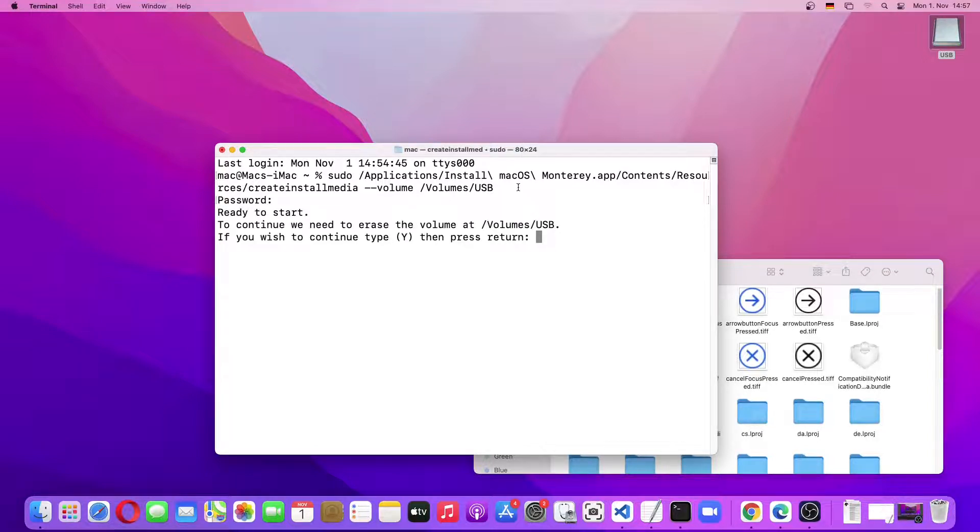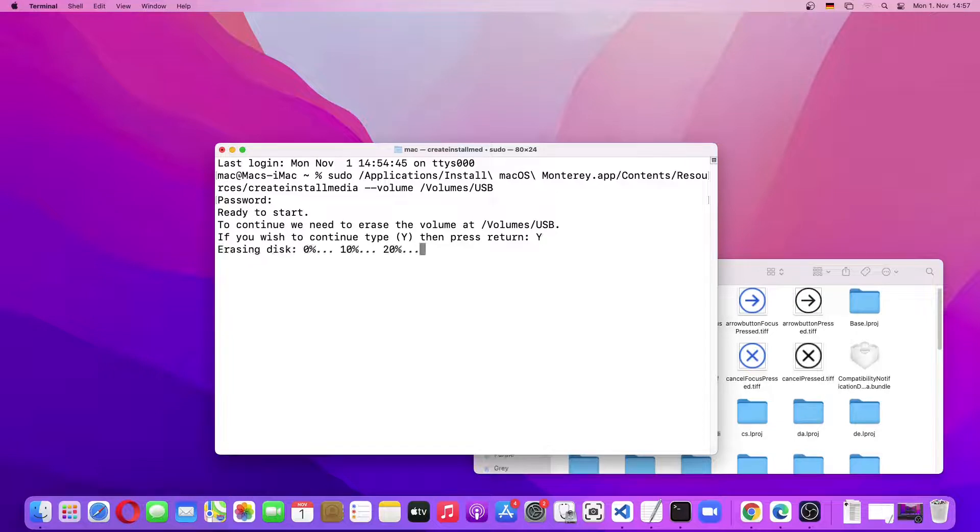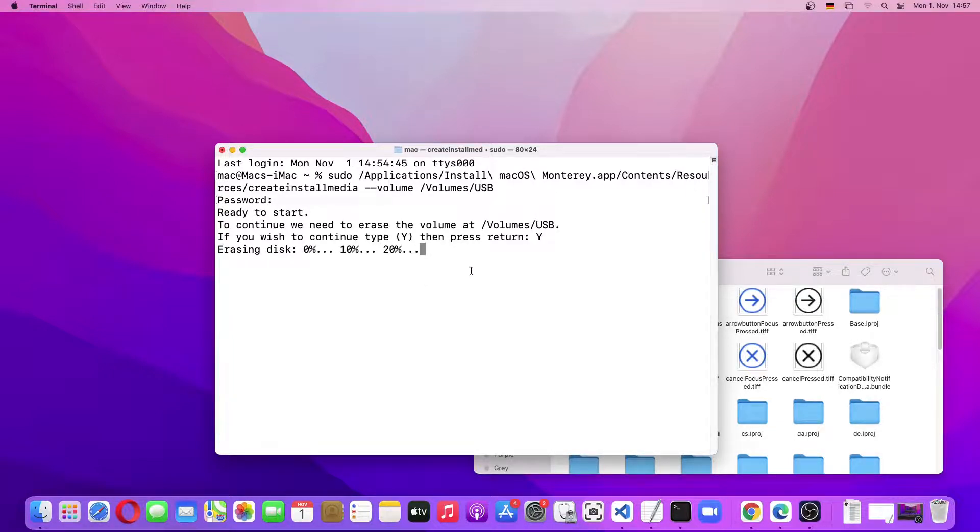So it is asking whether I want to continue. So I'll just type in Y and click on Enter. So now it is erasing the disk and subsequently it will create a macOS Monterey USB bootable.